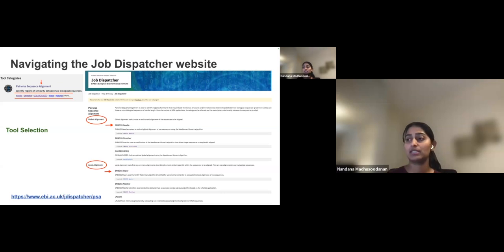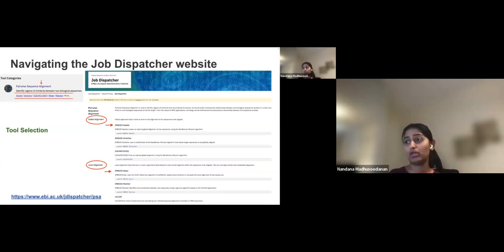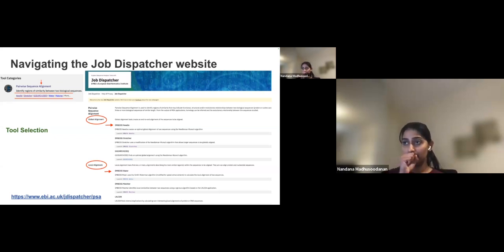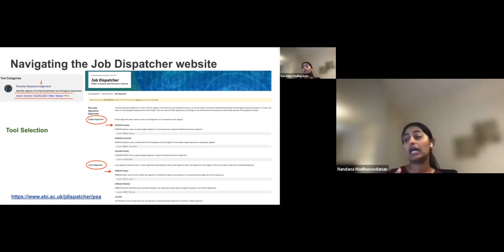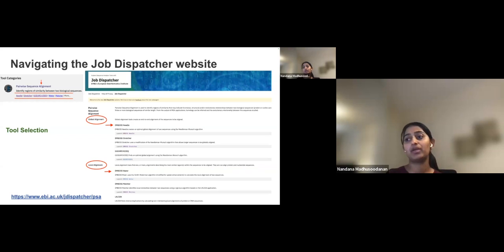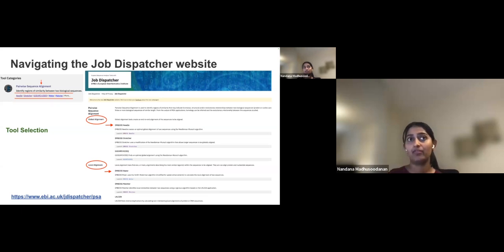Here you can see tools for global and local alignment. If you are interested in the entire sequence length — for example, comparing a homologous protein or nucleotide sequence between human and mouse — you perform an end-to-end alignment and go for global alignment. If you are interested in particular regions with higher similarity, such as conserved patterns or motifs, you would use local alignment tools. Note that there is a file size limit for every tool.